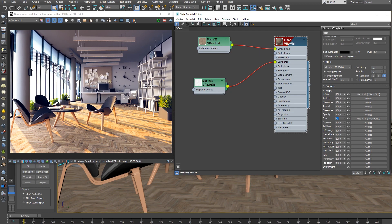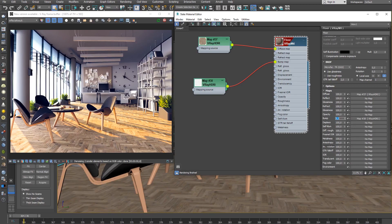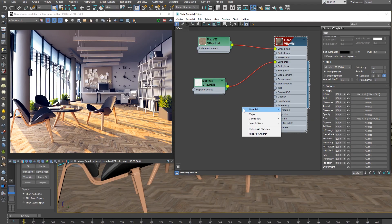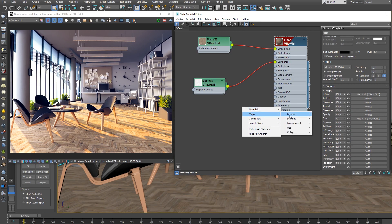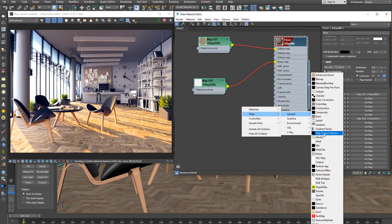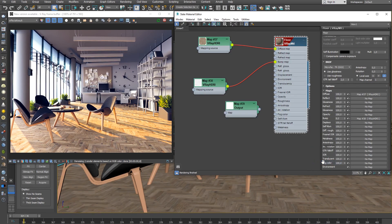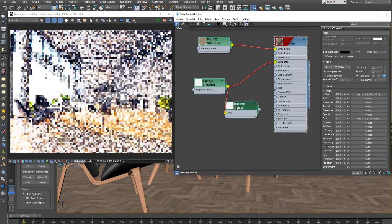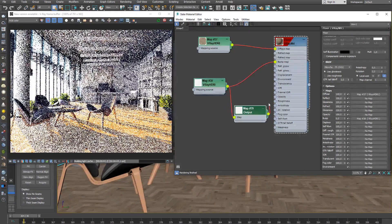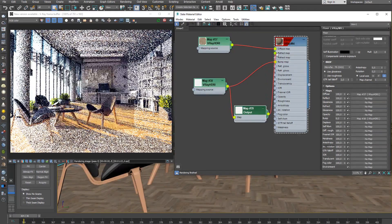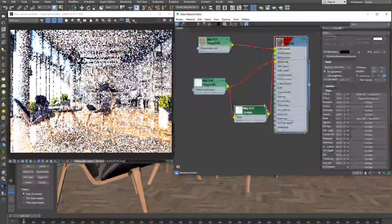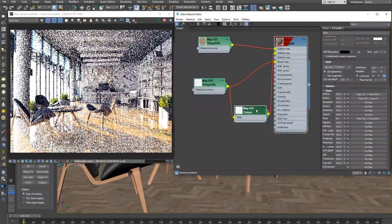Now the bump looks better. Let's give the floor a polished look by adding some reflections. We can reuse the bump texture for this. We'll use an output map to darken the texture and adjust the reflection strength. Link the texture to the output map and set the output amount to 0.5.